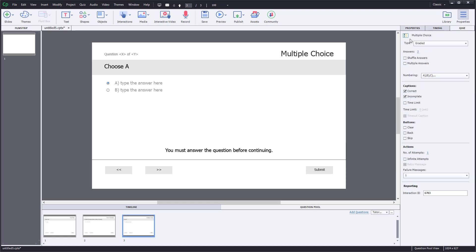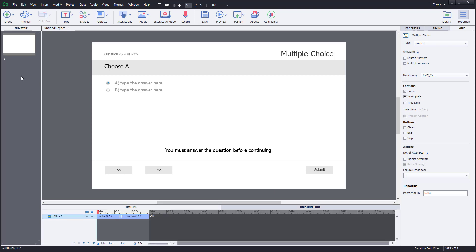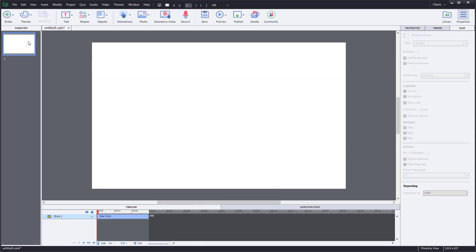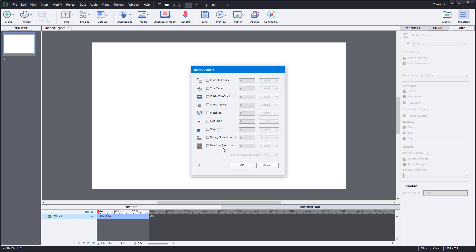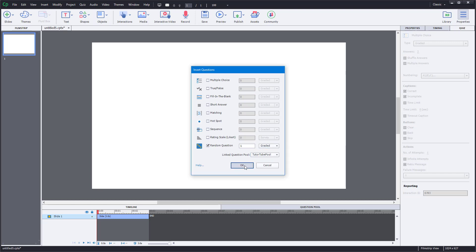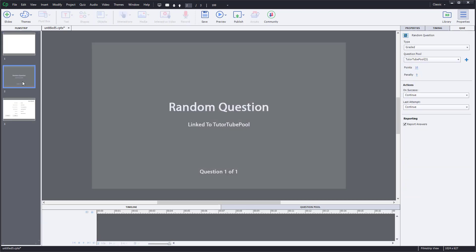You can go to Quiz and see all the other options available. Let me go back to the timeline and bring in a random question from the question pool. Go to Slide, then Question Slide, then click on Random Question. Once you do that, you have a choice to link it to a question pool. This will be graded. Press OK and a random question slide appears.